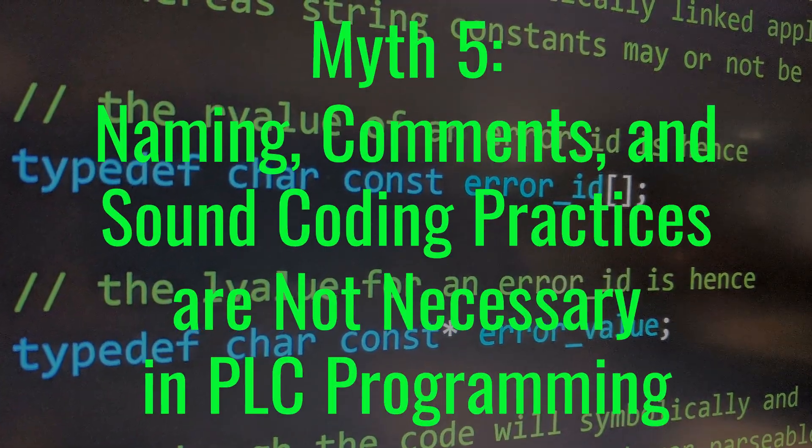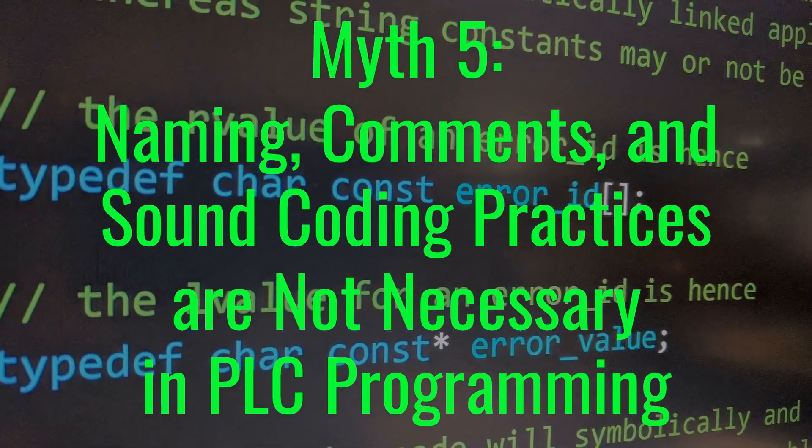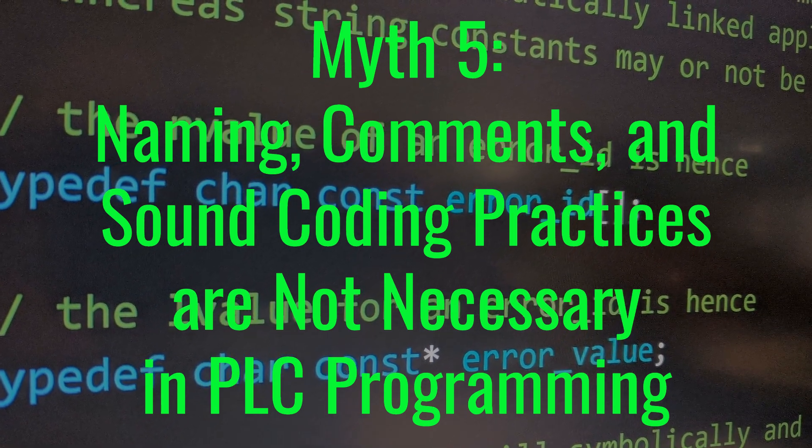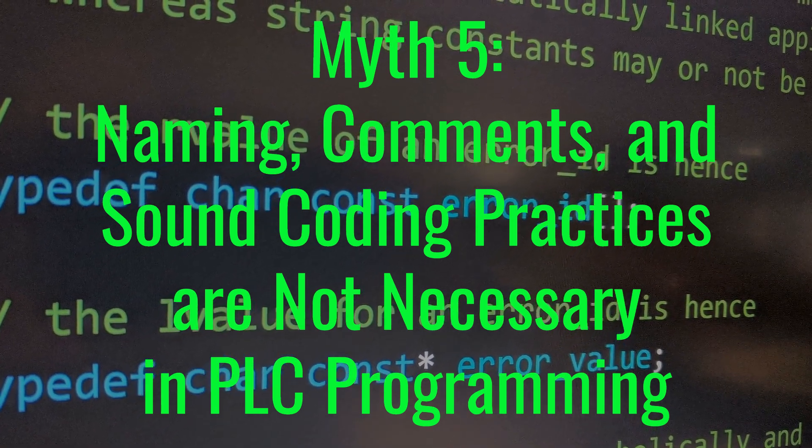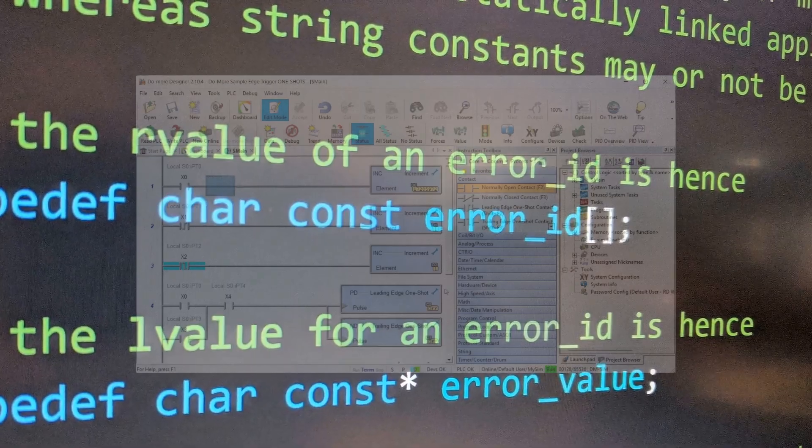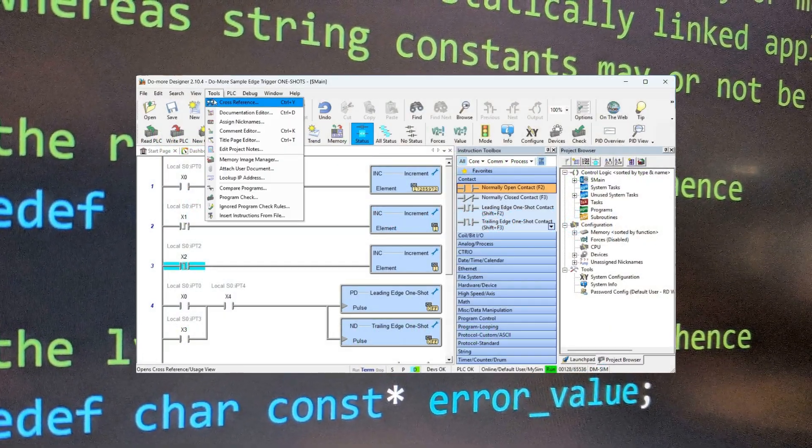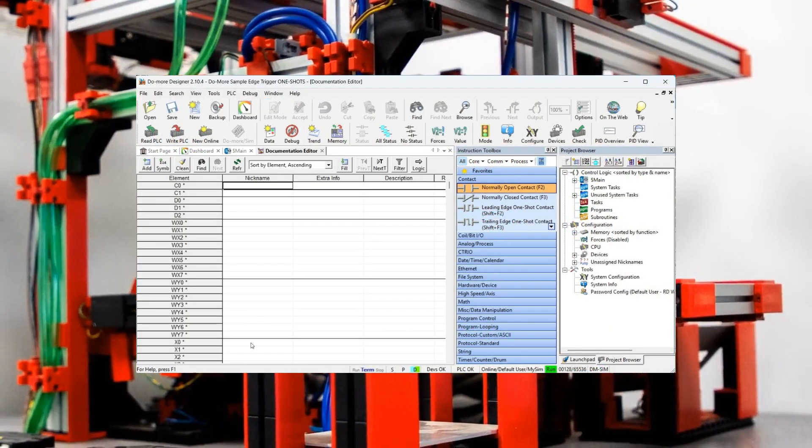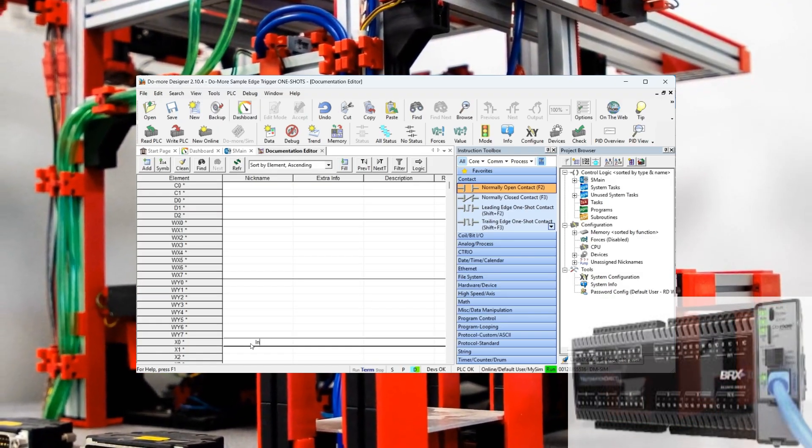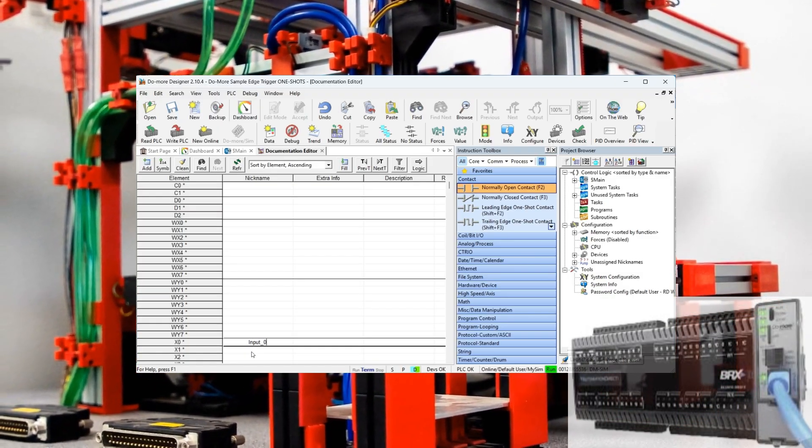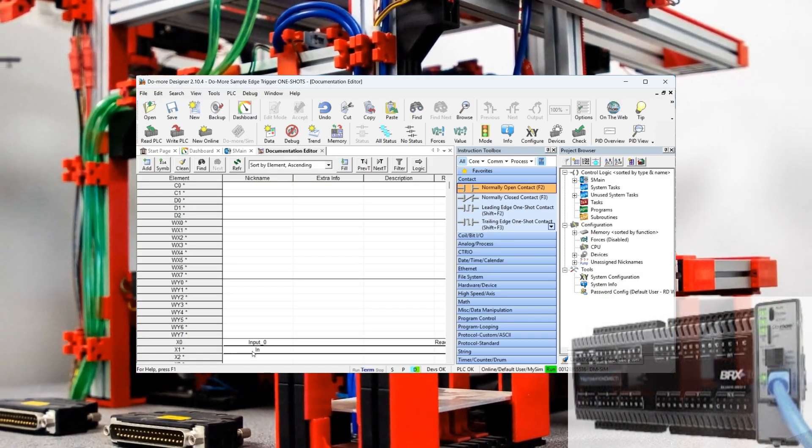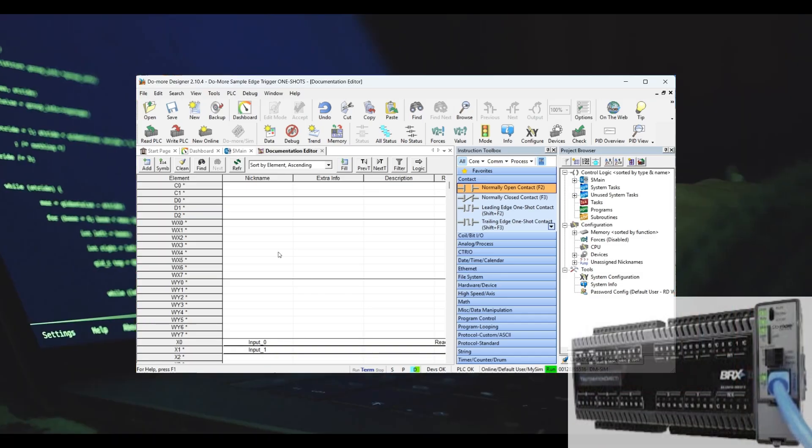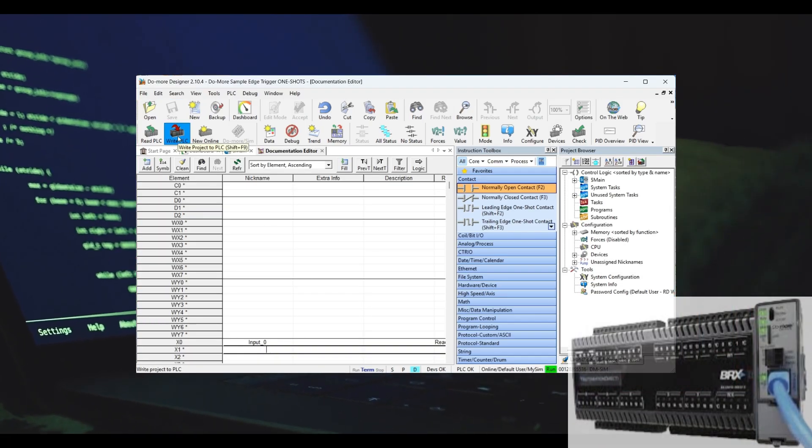Myth 5: Naming, comments, and sound coding practices are not necessary in PLC programming. PLC programs are often perceived as simpler and more self-contained compared to other types of programming. This perception can lead some people to believe that adhering to good programming practices, such as using clear naming conventions,